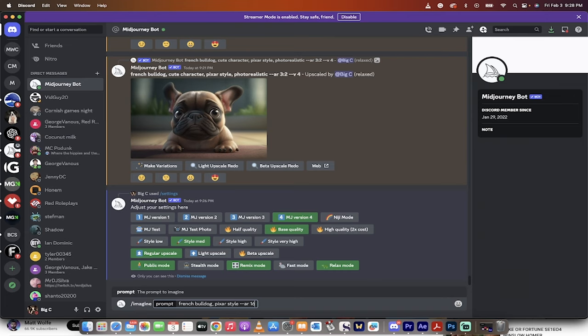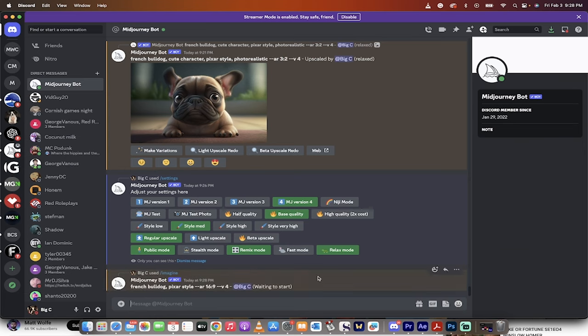So I'm going to go 16-9 because this is the one that I use the most, and then I hit enter. Watch this. It'll take a few seconds. I'll come back when it's done, but it's going to be 16-9.